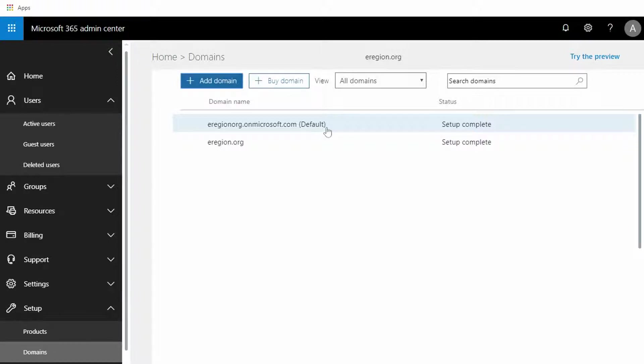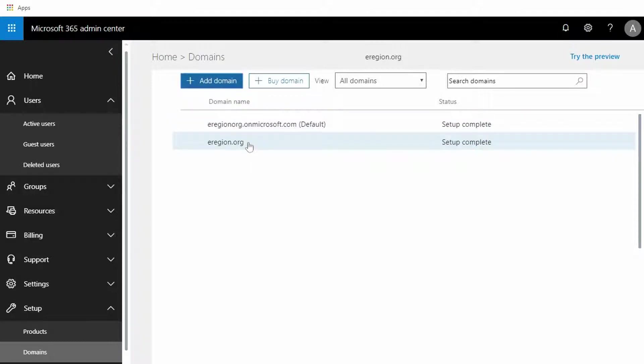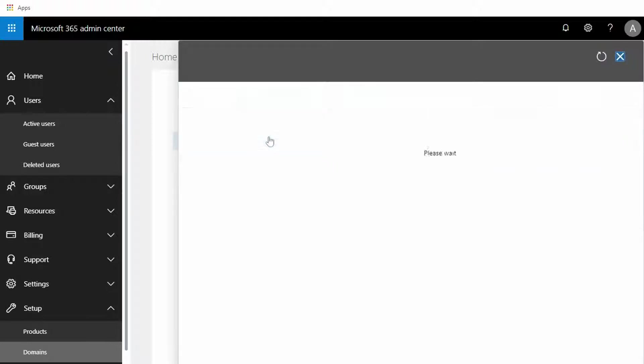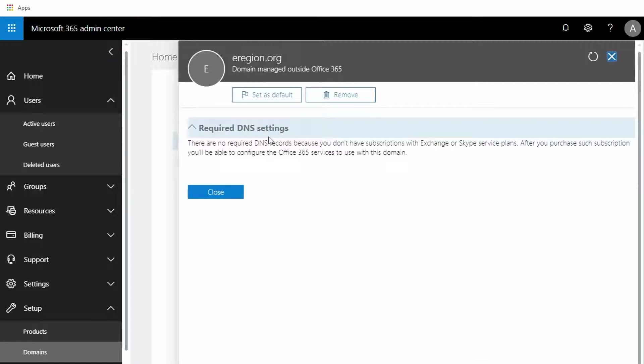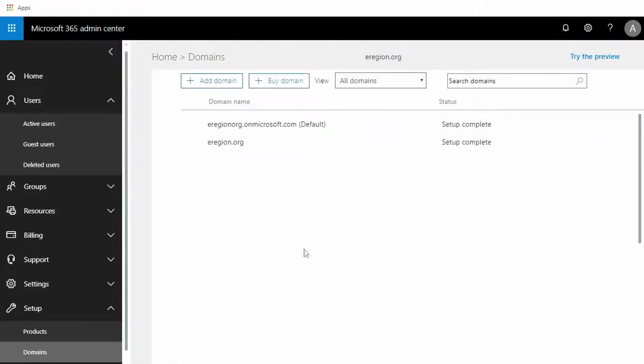If this was not the default and the domain we were removing would be the default, we would have to go through some extra steps to just change the default domain, which is very simple. You can come in here, select the domain, and then you select Set as Default. Since we have done, we do not need to do that step.